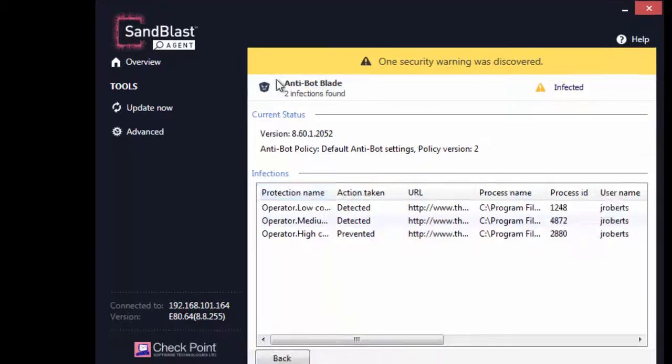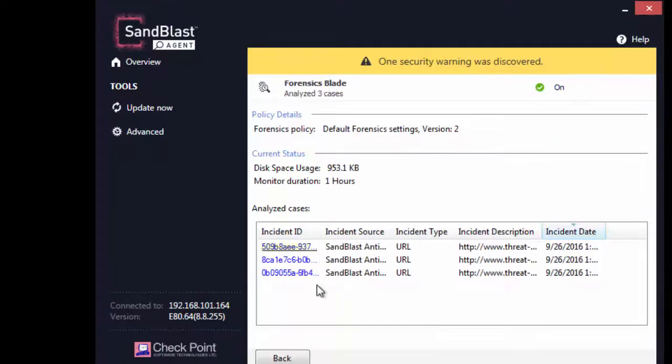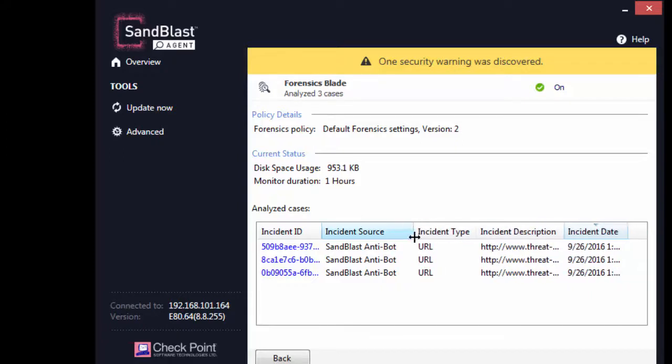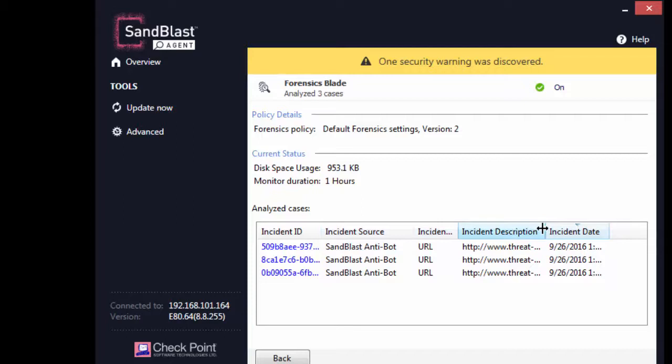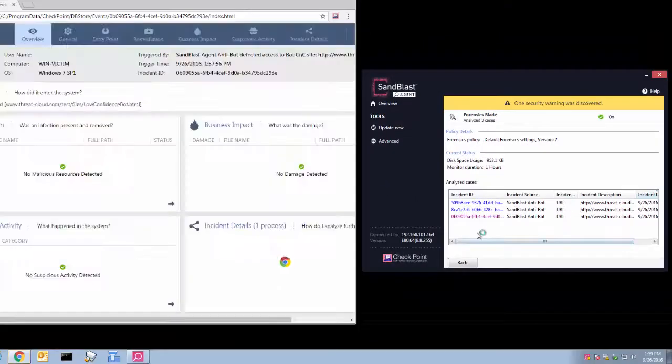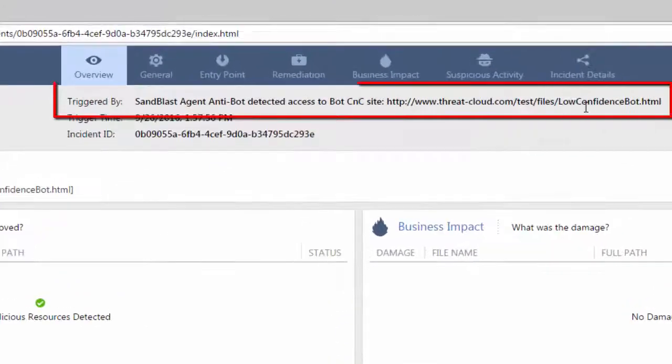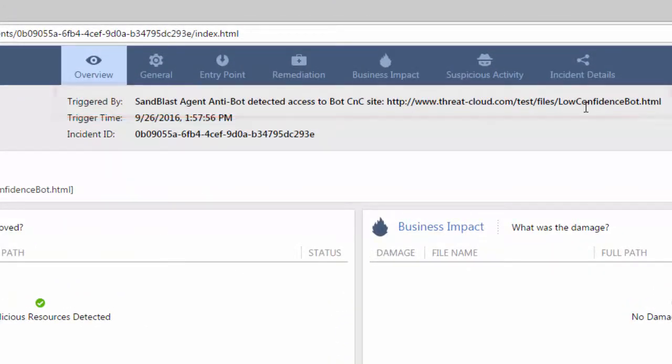Each incident of infection detection triggers forensic analysis. Click the forensics blade panel to expand and notice the listing of three analyzed cases. Click a case to launch the forensics report. It shows the incident that triggered the forensics analysis. The forensics report is described in detail in another demonstration video.